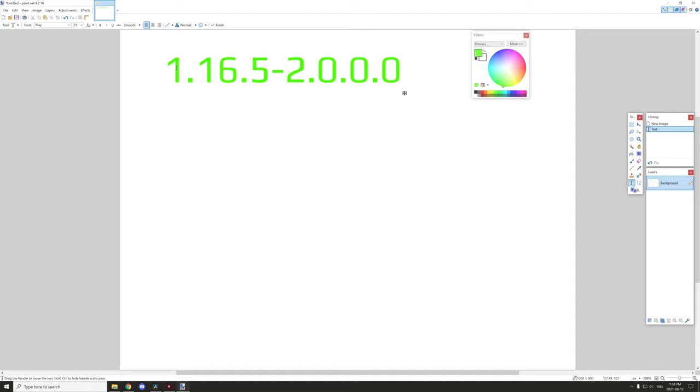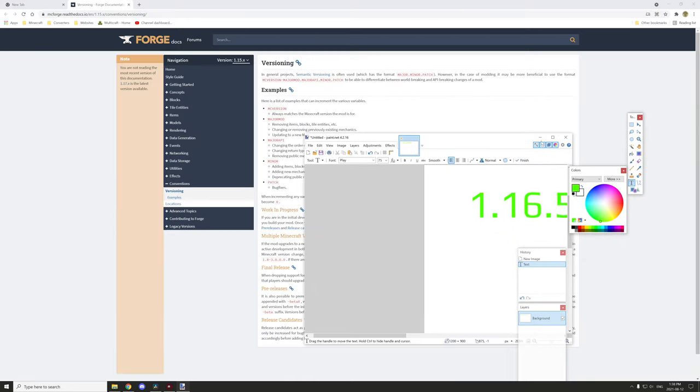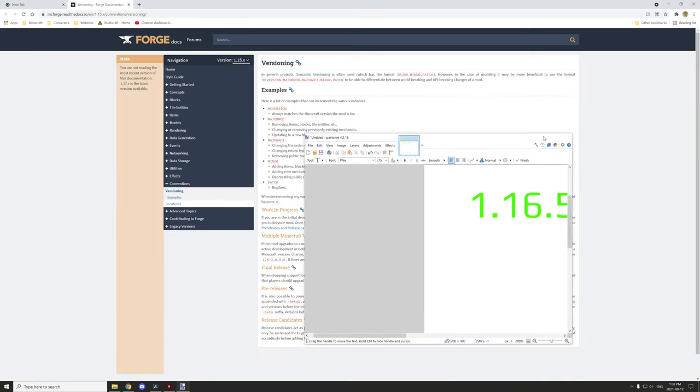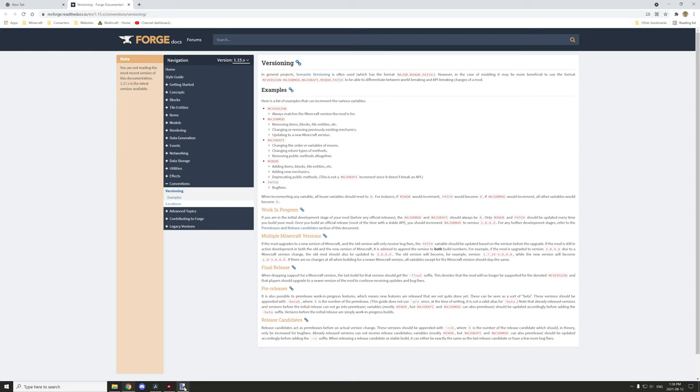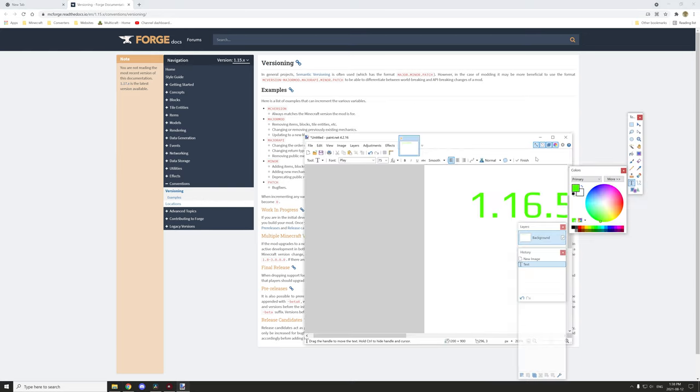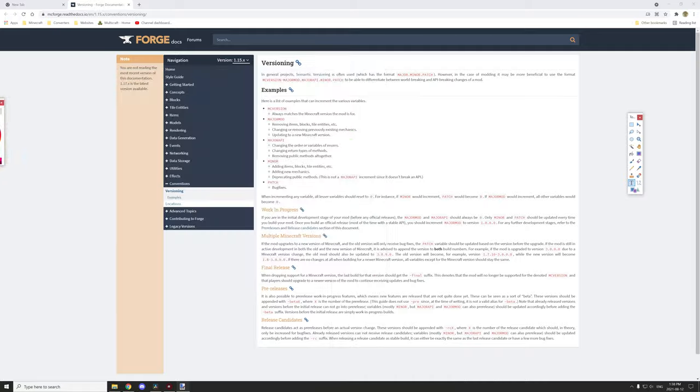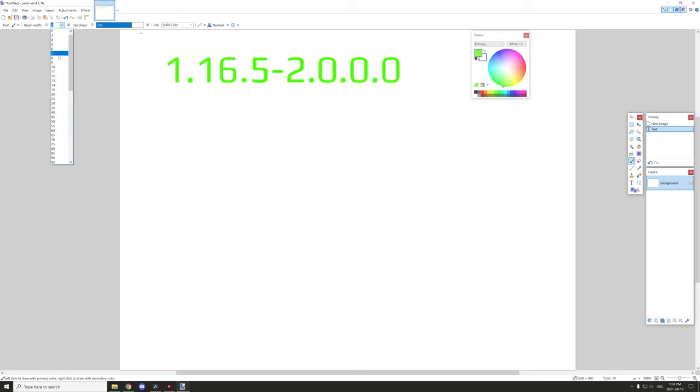So that's basically the structure format that Forge recommends to use. Let's go back to the website and we'll read out what they mean by all those different versions now. I'll just draw something so it's easier to see.